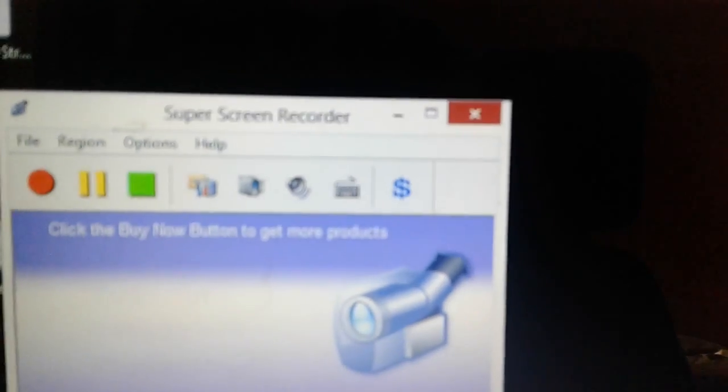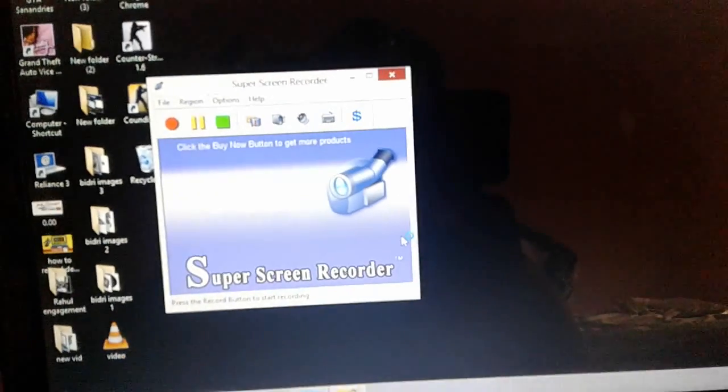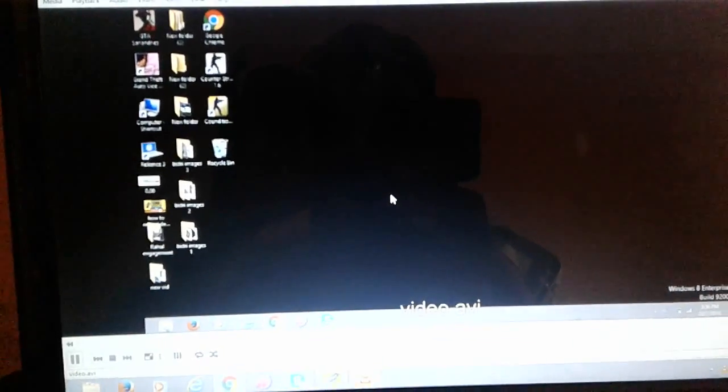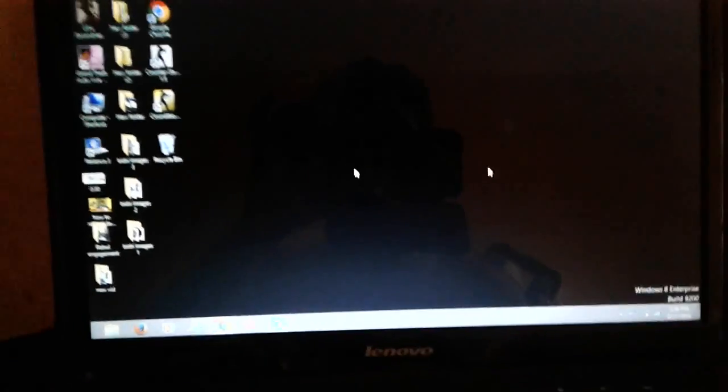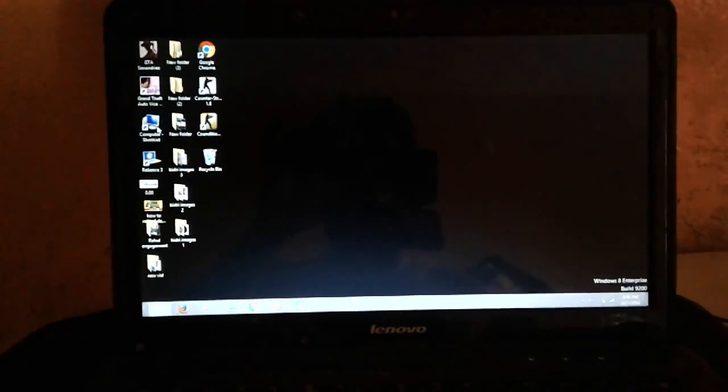Once it saves it will now compress the audio and video, and once it saves it will automatically play. Now the video is playing. Whatever I have done, this has created a video of this.